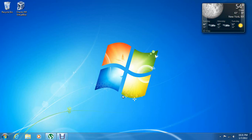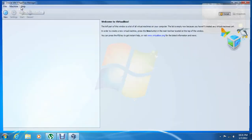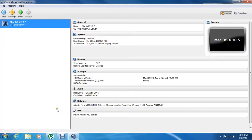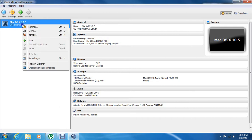Hey guys, I'm going to show you how to install Mac OS X — specifically Mac OS X 10.5 — in VirtualBox.